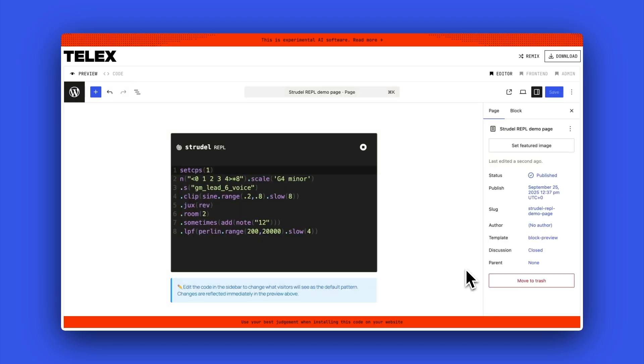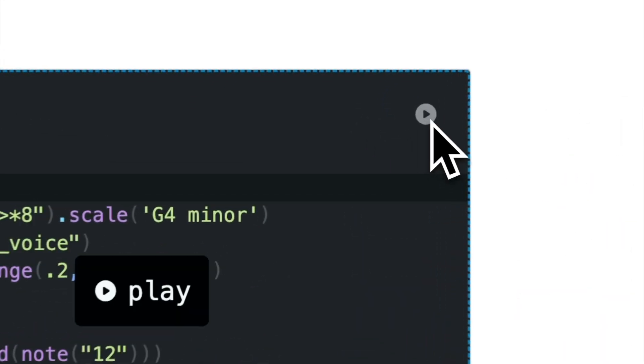Strudel is a browser-based music live coding editor that lets you generate rhythms and melodies with code in real time. And now someone's even built a WordPress block for it.